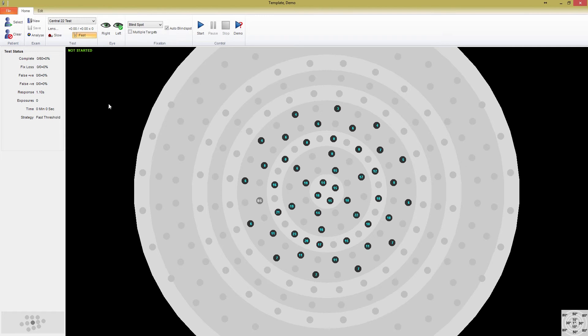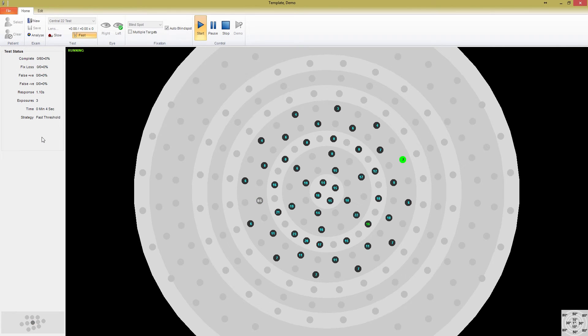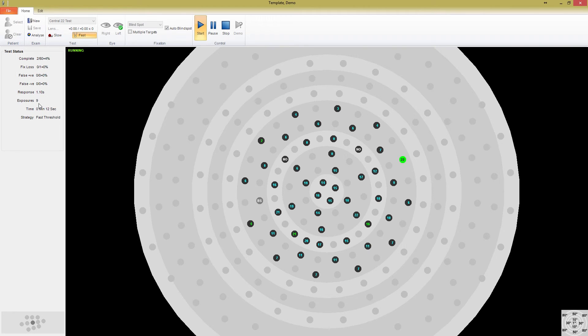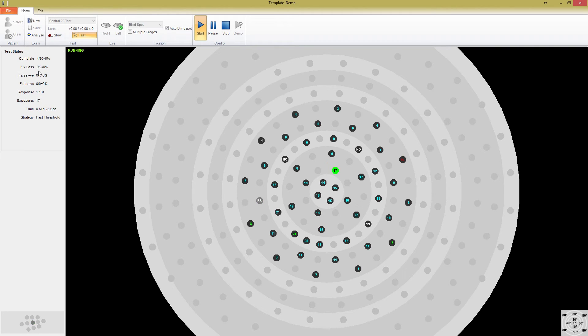If we start the test, you can watch the test status indicators update. You can see that the blind spot is checked first to ensure the patient is fixated correctly to begin with. As each point is tested, you can see the exposures number incrementing upwards. You can also see that at about every 8-12 points, the blind spot is tested, and the fixation loss status also updates. If this were a real test with video fixation, the blind spot would not be checked. You can try the simulator out on your own and watch how everything updates.